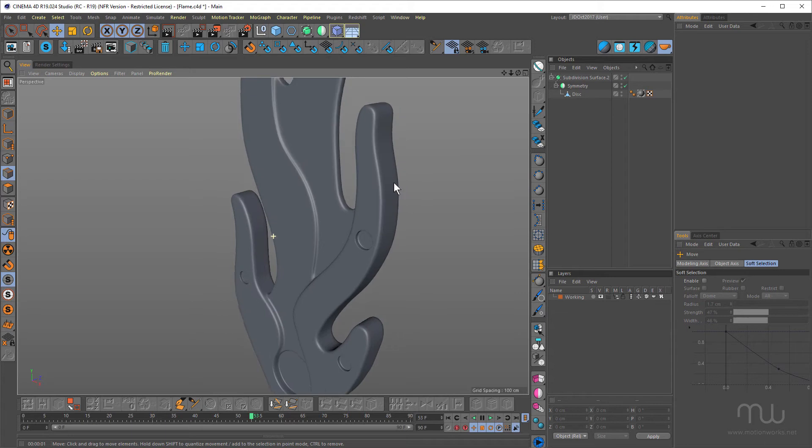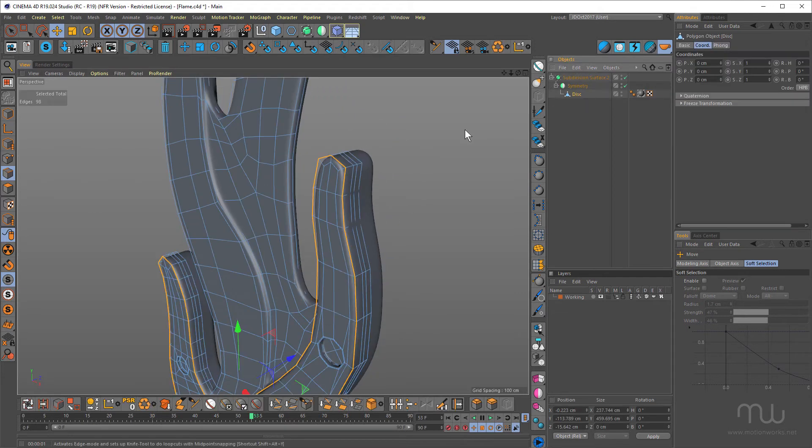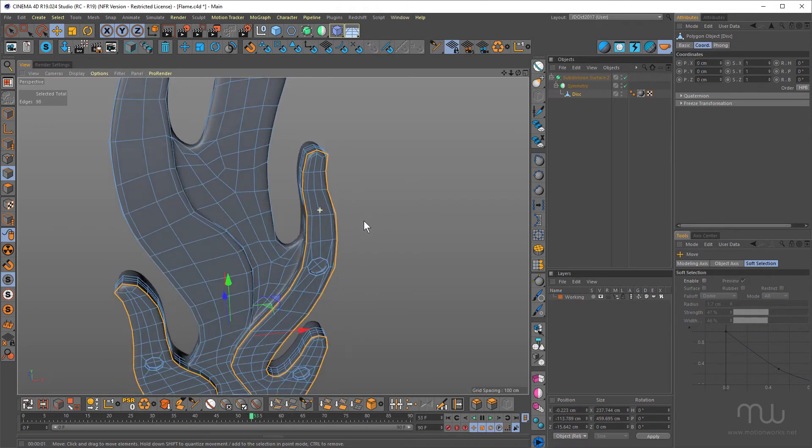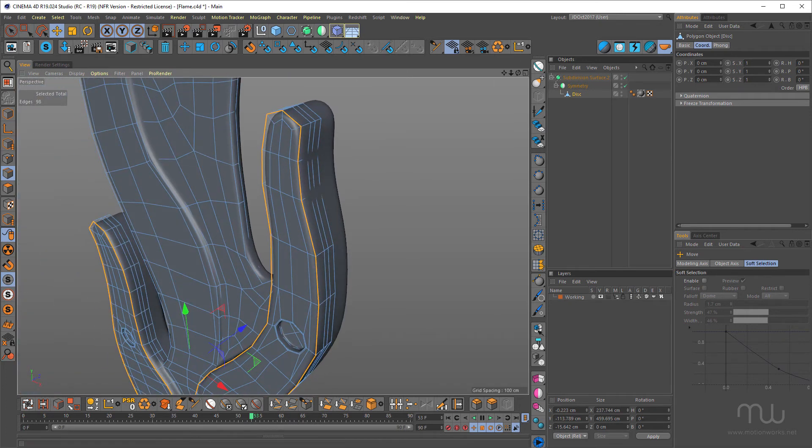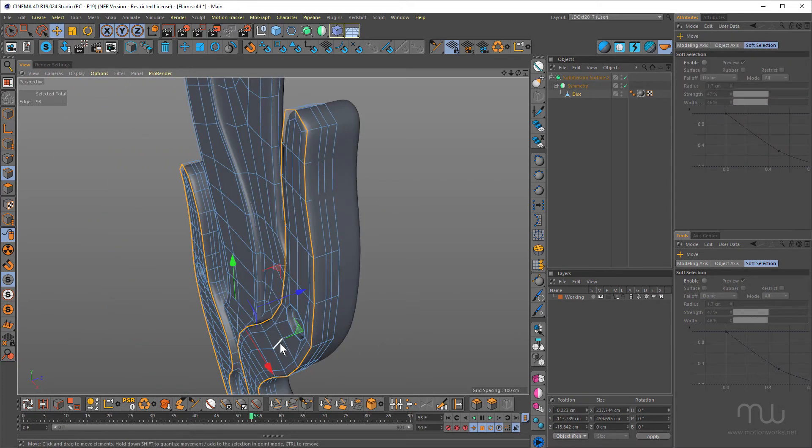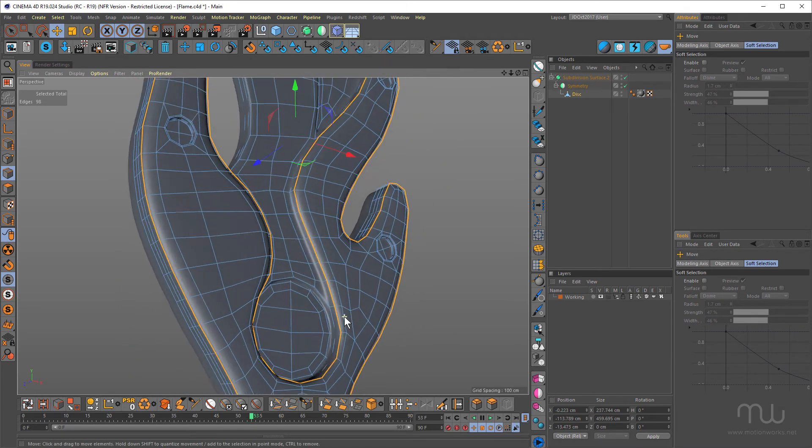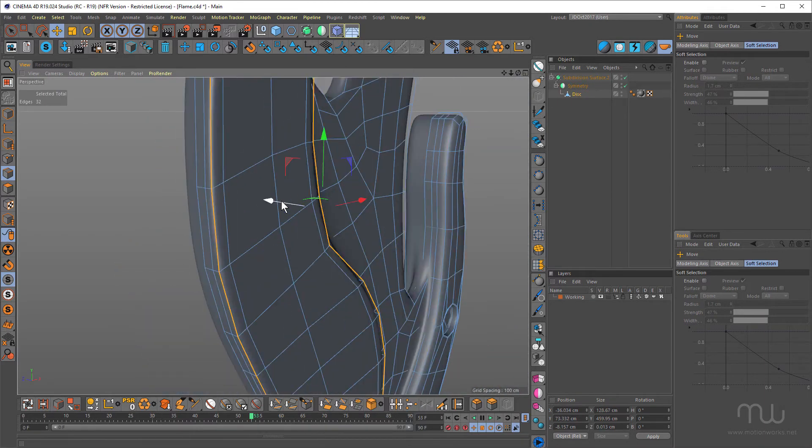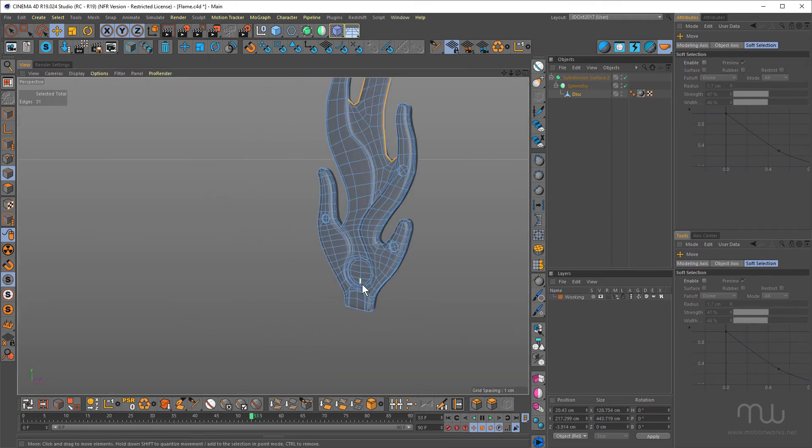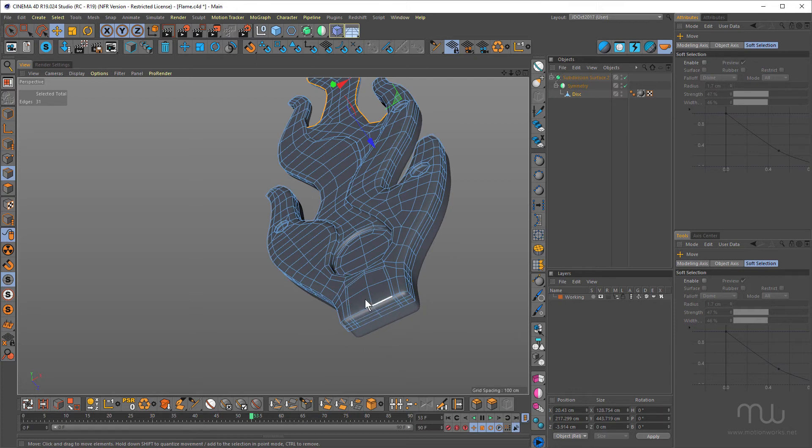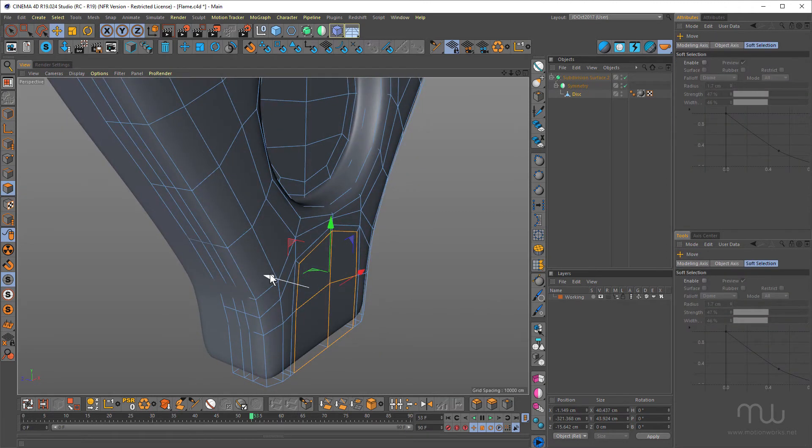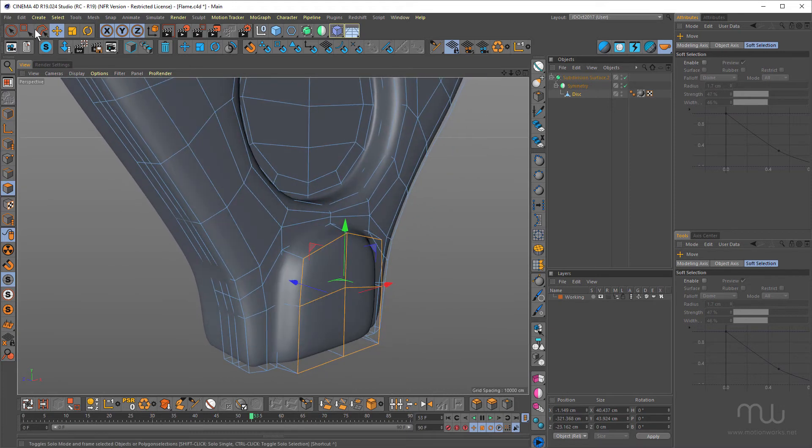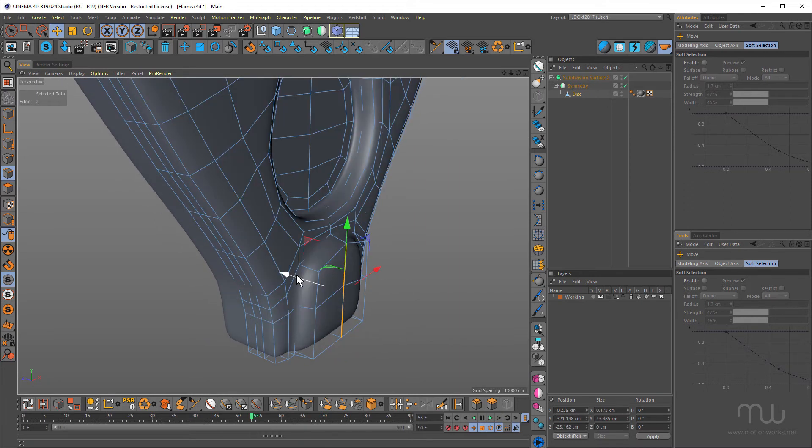So I probably want to round these edges a little bit. What I can do is just select that and just pull it back a little bit like that.